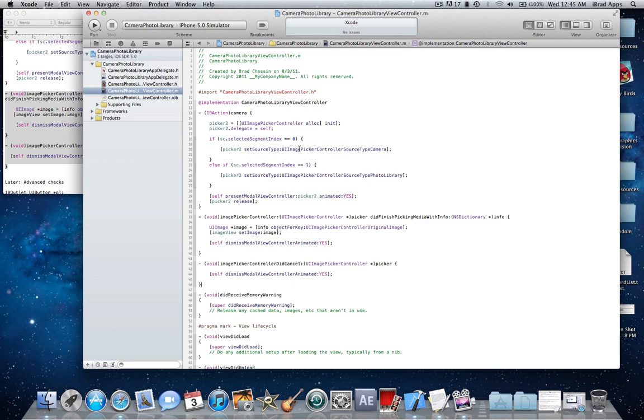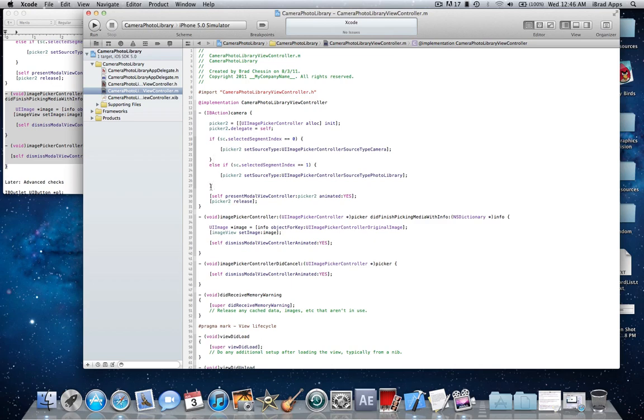If it's the other one, using an else if statement, if the second segment is clicked, which is in this case one, since UISegmentedControl is zero indexed, if it's one, it will show the photo library where you can choose a picture. So after these if and else if statements here, we're presenting the modal view animated, so it's going to slide up from the bottom, and then we're releasing it for good memory management.